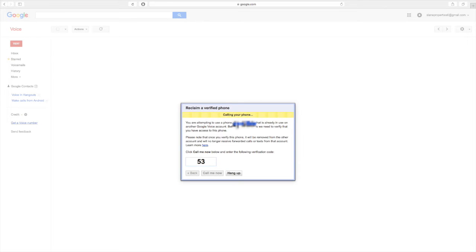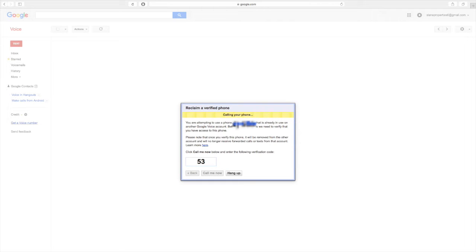So Google's calling me now. I'm going to go ahead and answer that. So it's just asked me to enter my two digit verification code. So I'm going to enter that now.